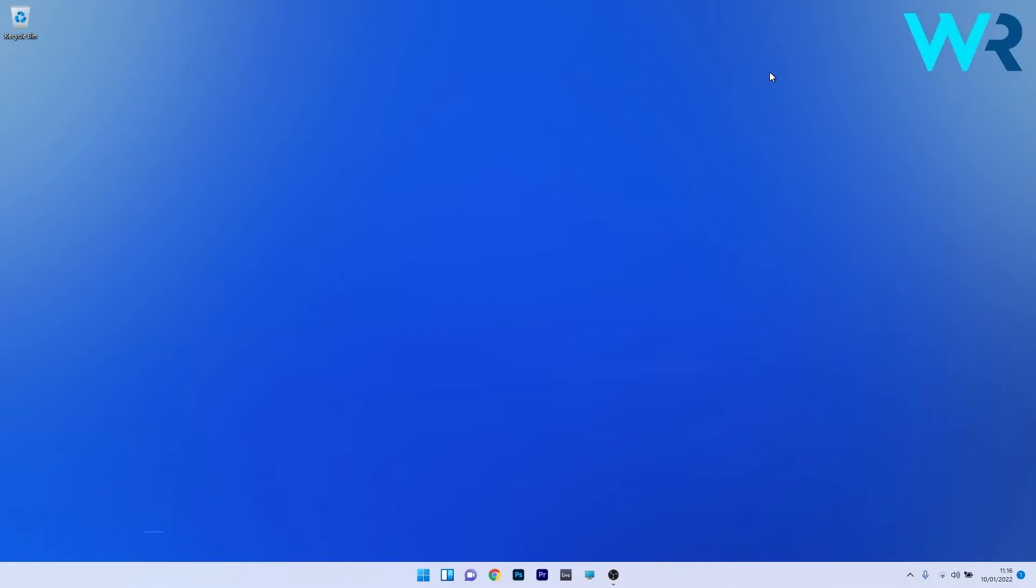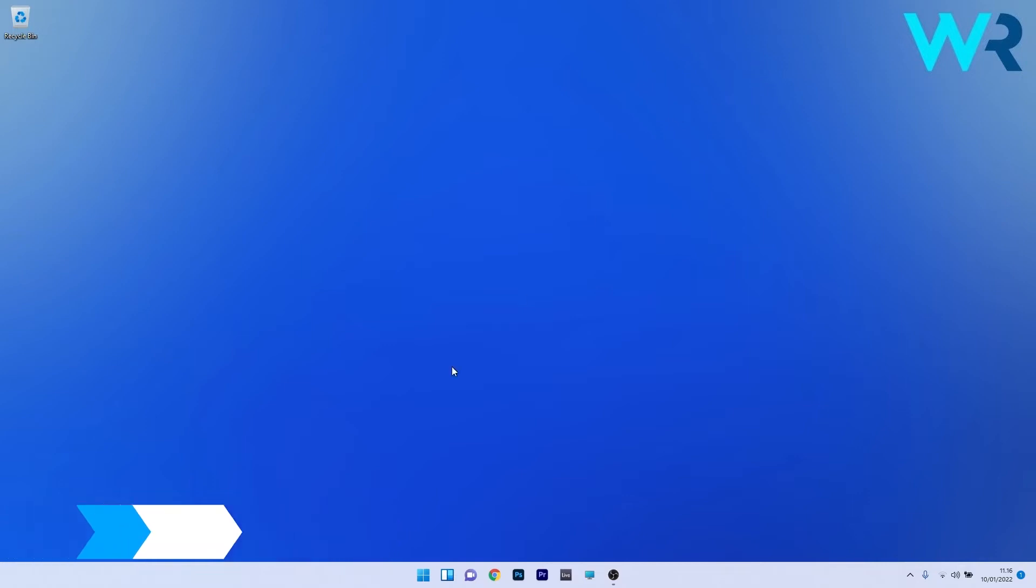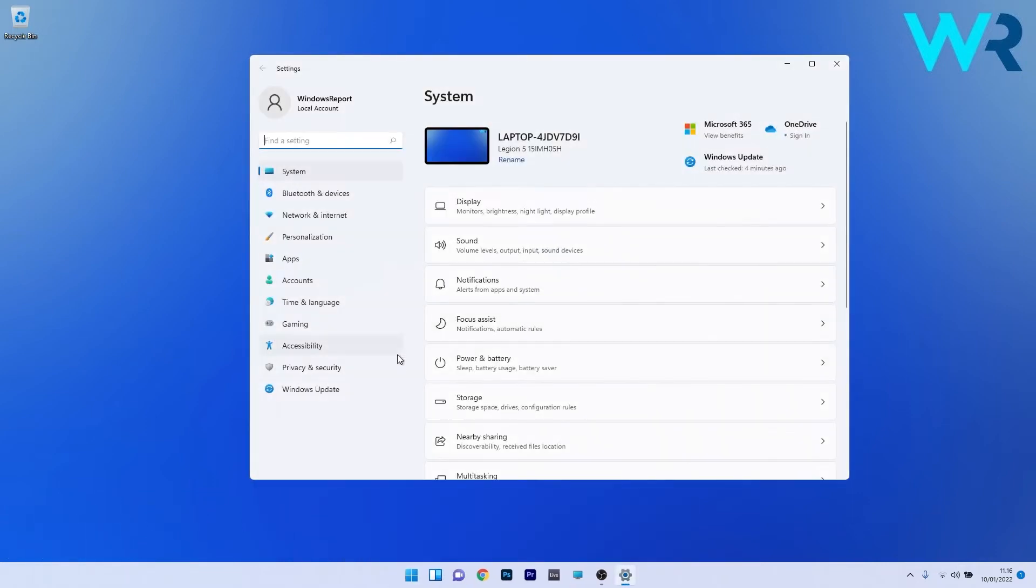The first solution is to disable animation via accessibility. Press the Windows button, select the settings icon, and on the left pane click on the accessibility section.